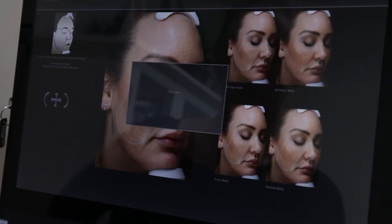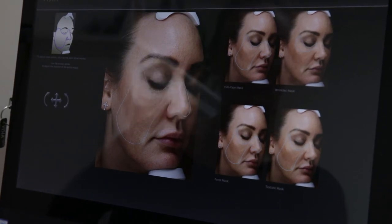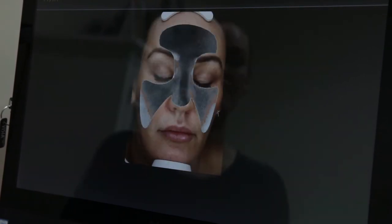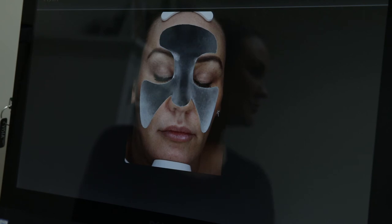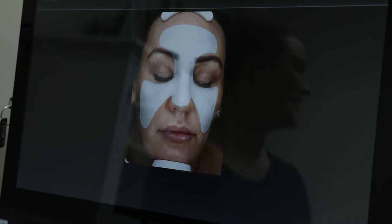Visia's built-in library of skincare and treatments will allow our staff to determine what is best for your specific needs.